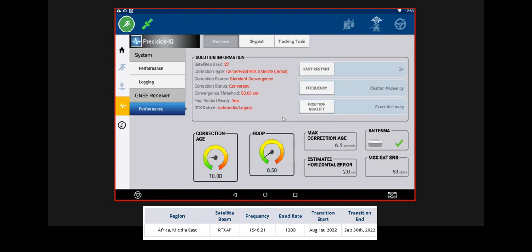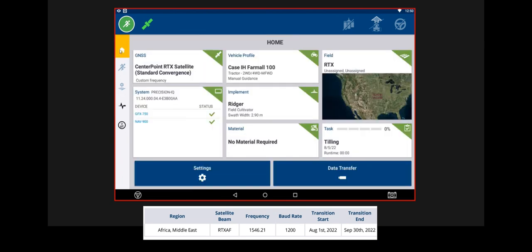And there's your Estimated Horizontal Error. So, that's basically it. Once you've done this, you will be set. Thanks for watching.